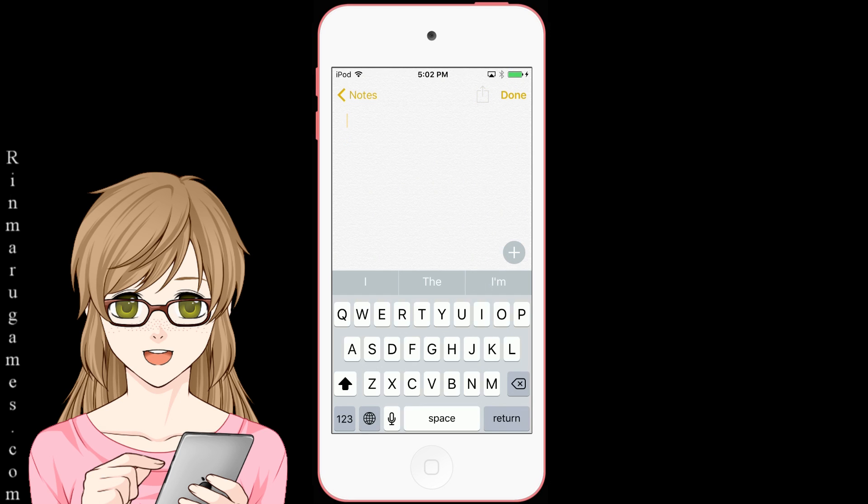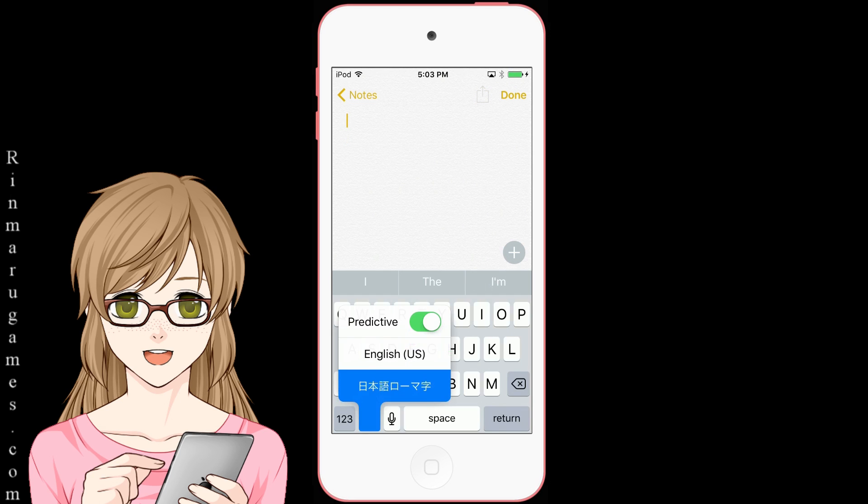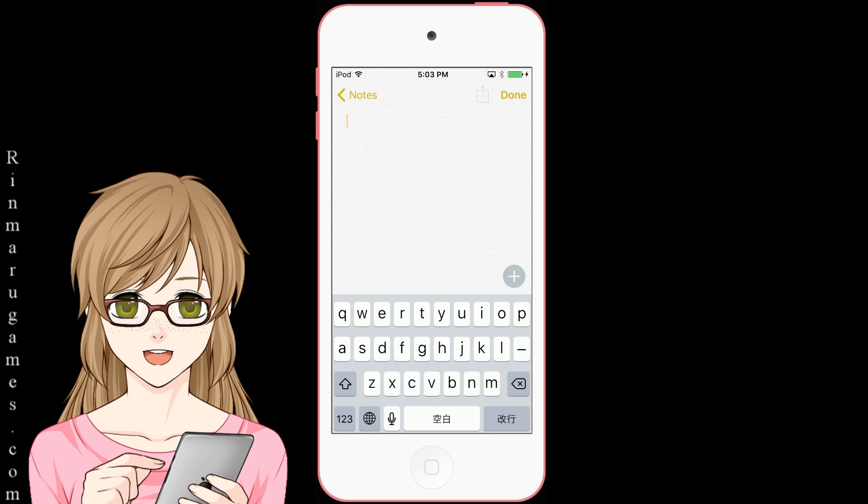In order to use the new keyboard, press and hold the globe and select Nihongo Romanji.